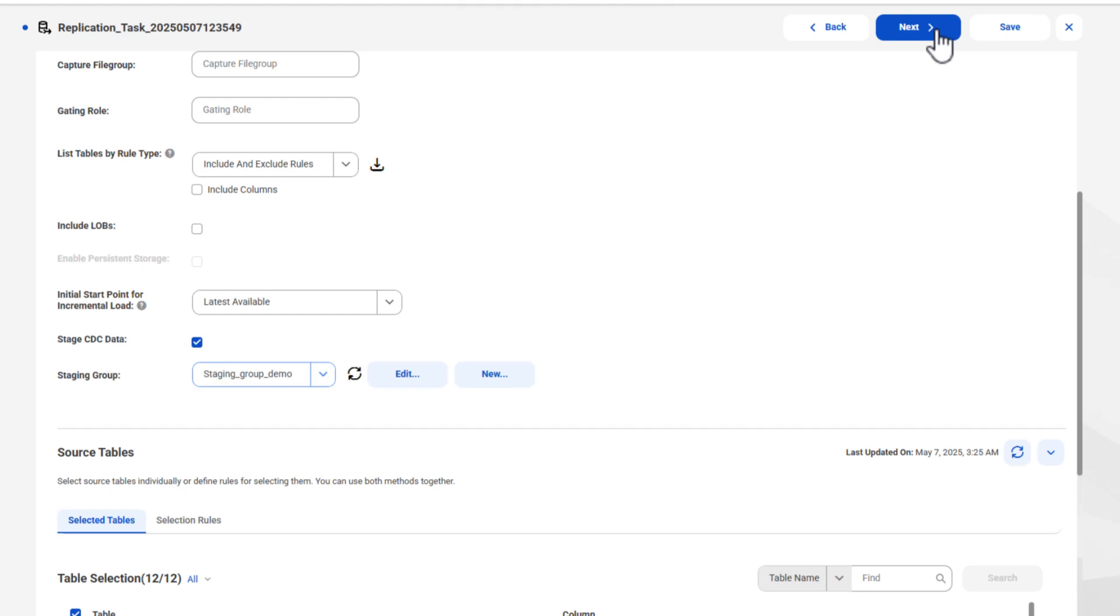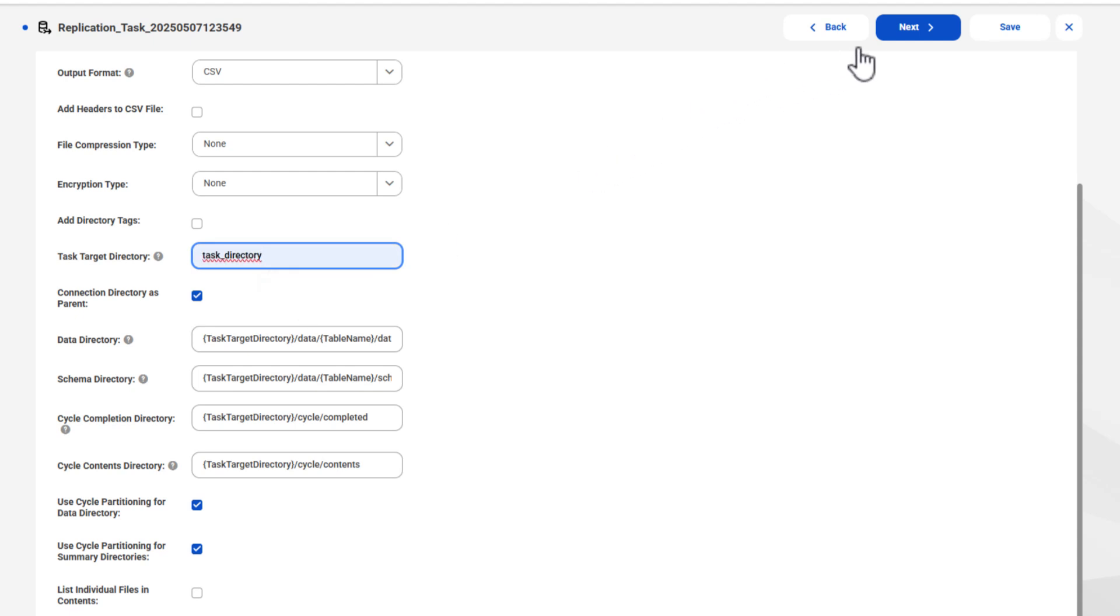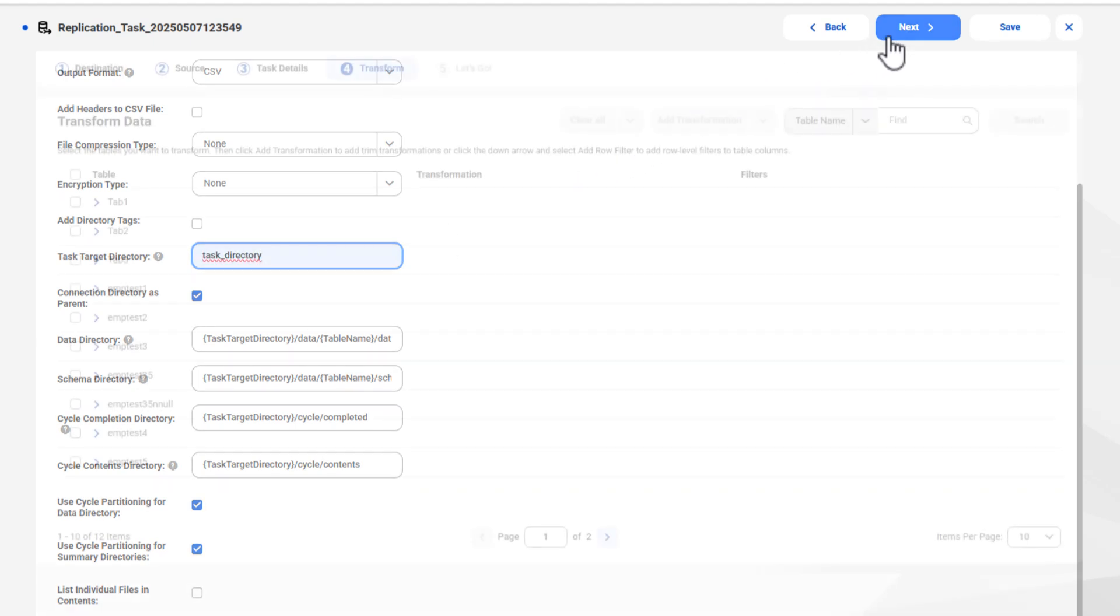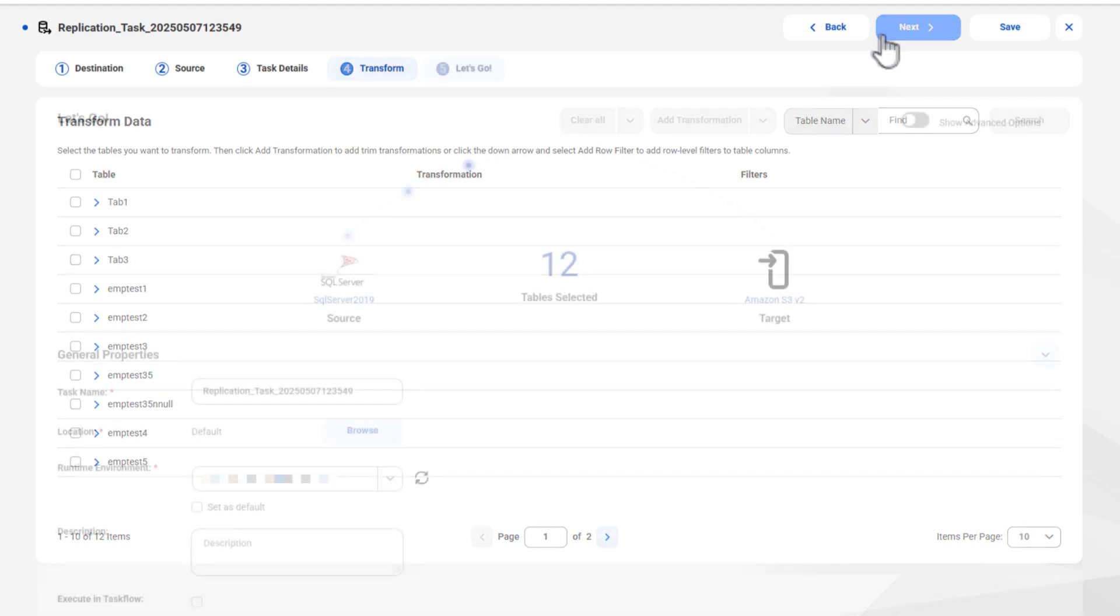Great! Next, we'll configure the target. Use the basic and advanced target properties to indicate how you want to replicate data to the target. Next, you can apply transformations to selected tables. For this demo, we'll continue to the next step.